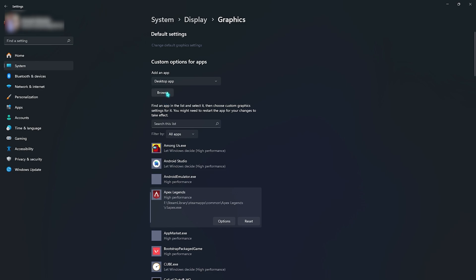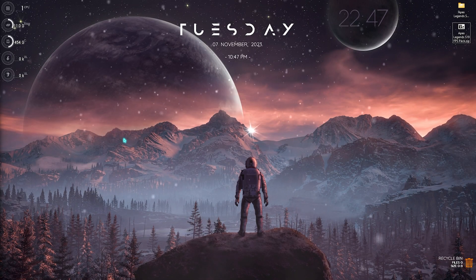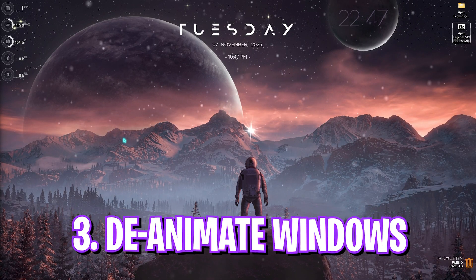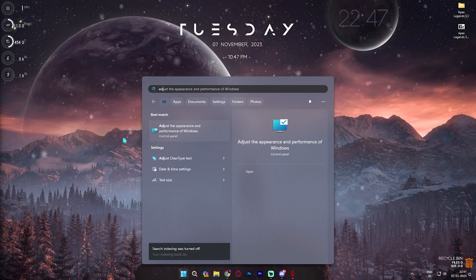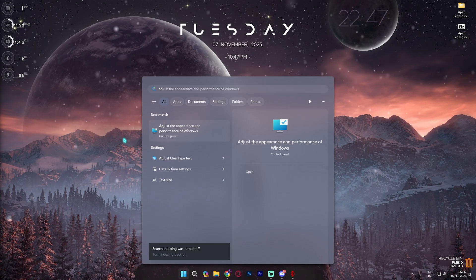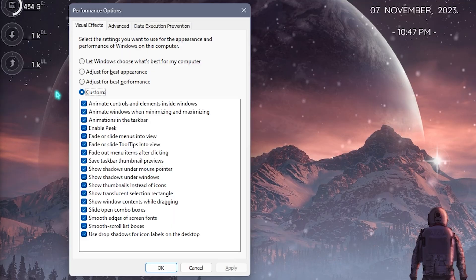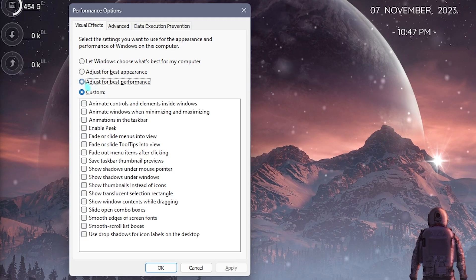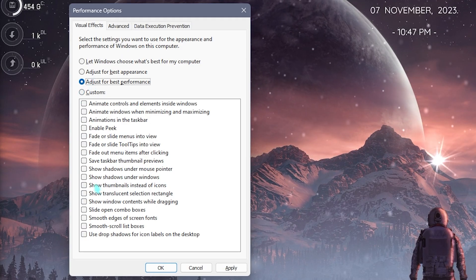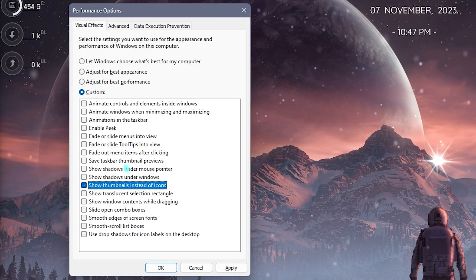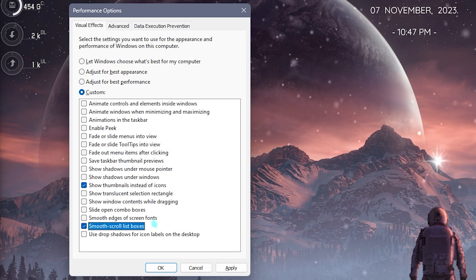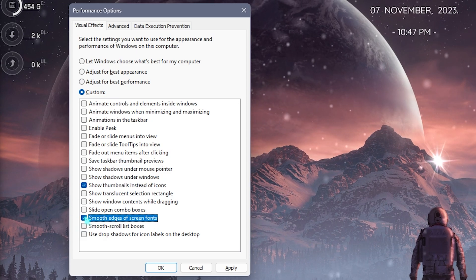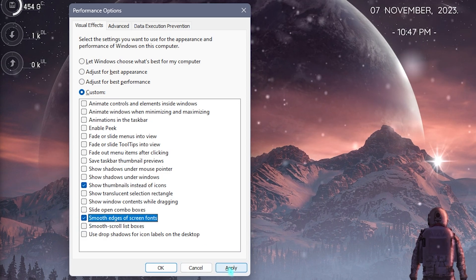Next step is de-animating your Windows. Search for adjust the appearance and performance of Windows. Click on adjust for best performance, select show thumbnails instead of icons as well as smooth edges of screen fonts. Once you're done, simply click on Apply.